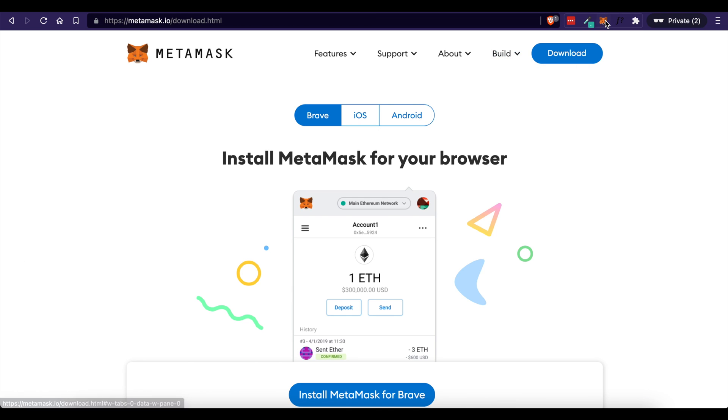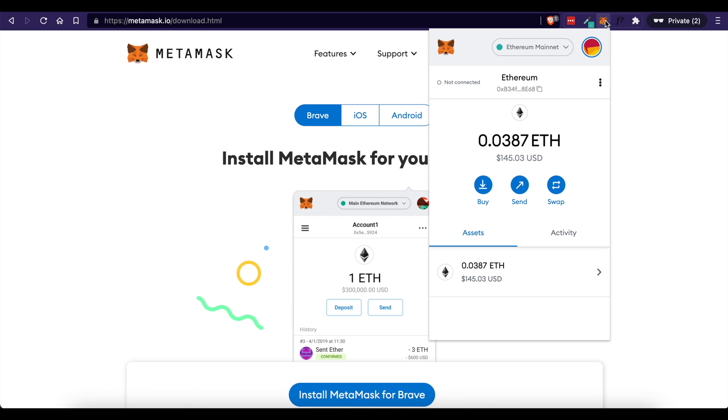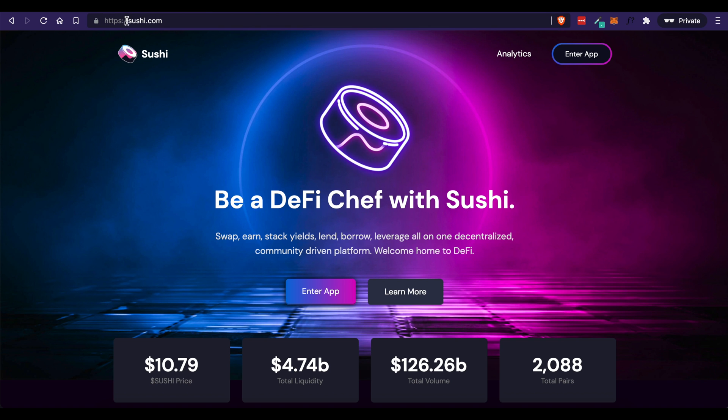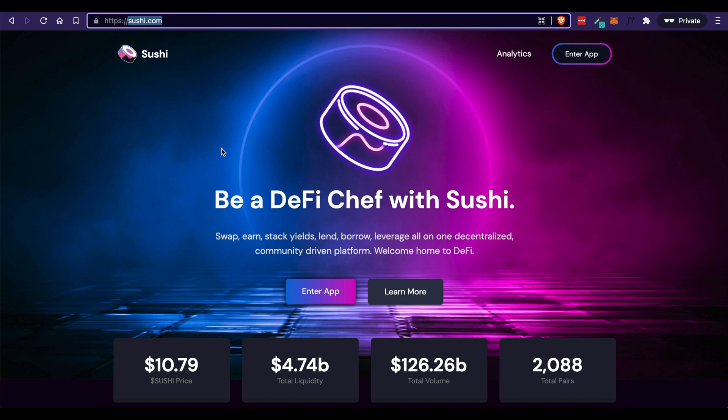Now that you have funds in your MetaMask wallet like this, we need to convert this Ether into OHM. So to do that, we're going to go to a website called Sushi and it's sushi.com. You're going to come up here and click enter app.